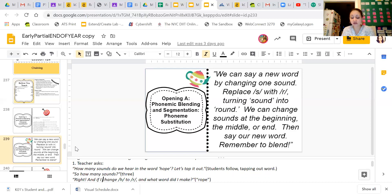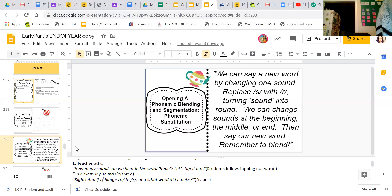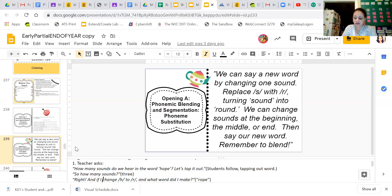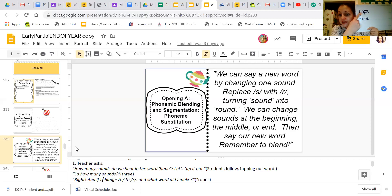Now, if I change the sound — point to the sound, or point to it if you wrote it down — I want you to change it to the UR sound. I'm going to get a different marker so I can show you how to do this more clearly. I took the sound and changed it, keeping the rest the same, to make the word 'rope.'